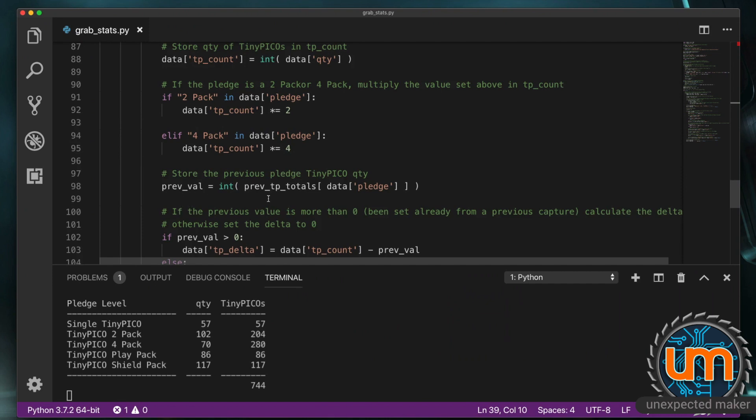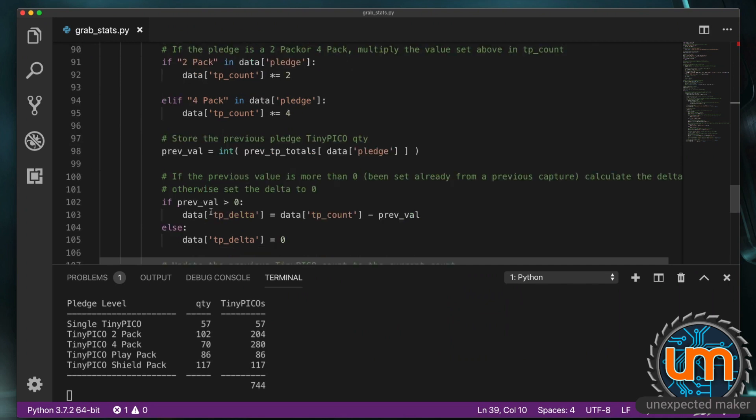And then. I'm storing. The. Previous value. That was inside. Previous. TP totals. Inside. A variable. I'm then saying. If the variable. Is greater than zero. That means. We've stored something. In there before. So it's not the first run. I want to make. The delta. Be. Whatever the current count is. Minus the previous version.